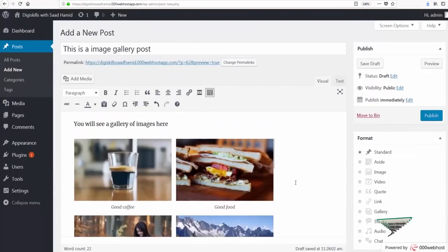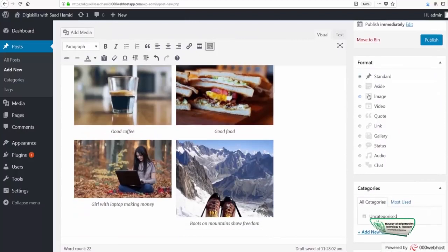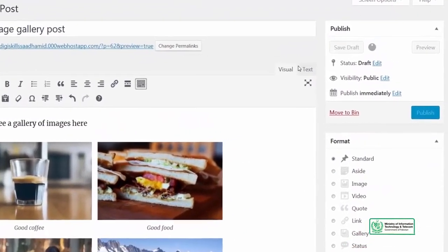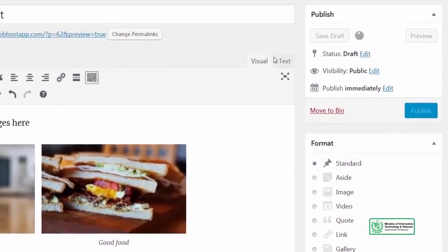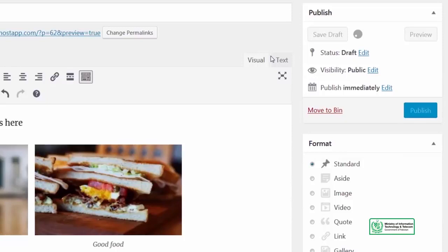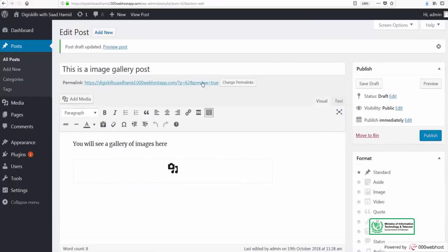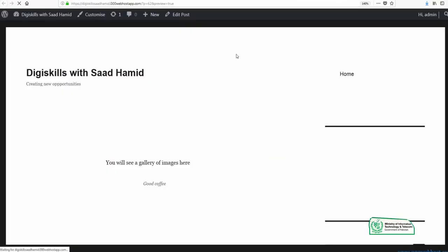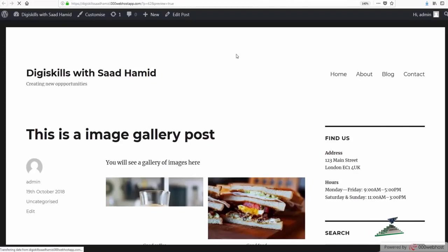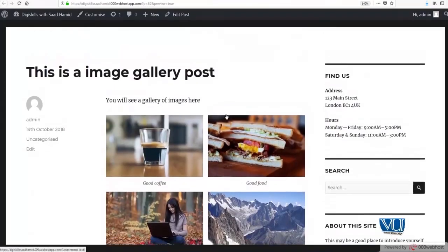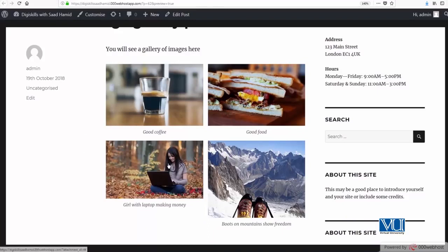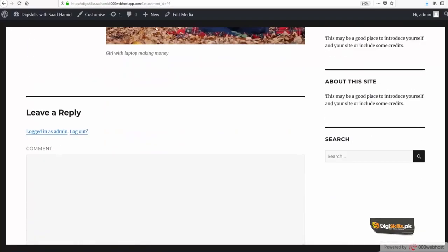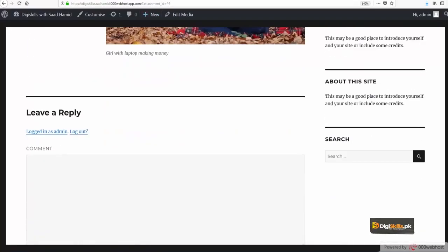So I will select two columns and I will select medium size and I will select insert gallery. Now you can see this is a beautiful gallery that has been added. I will click on save draft and after saving the draft I will show you this live gallery on our website, which is dgskillsadhamid. So you can see that now this gallery is live, it has captions, it looks beautiful. And because I selected at the beginning to link it to the attachment page, if I click it will lead me to its attachment page.